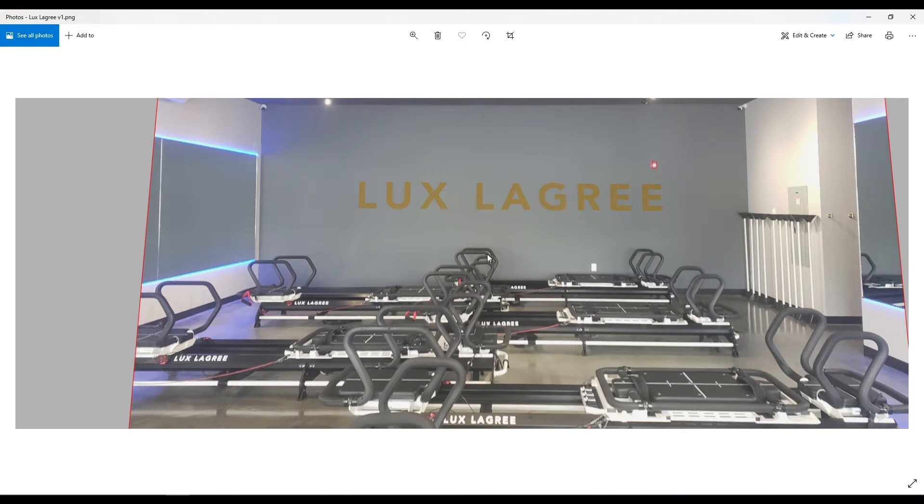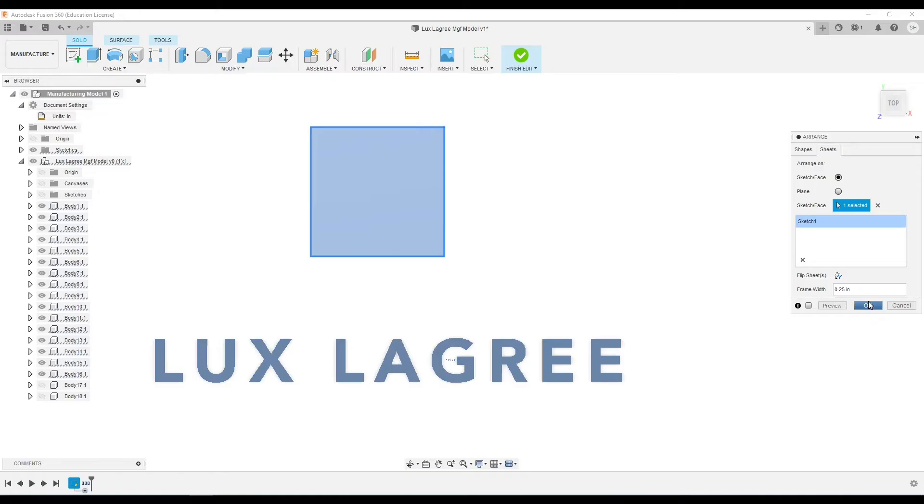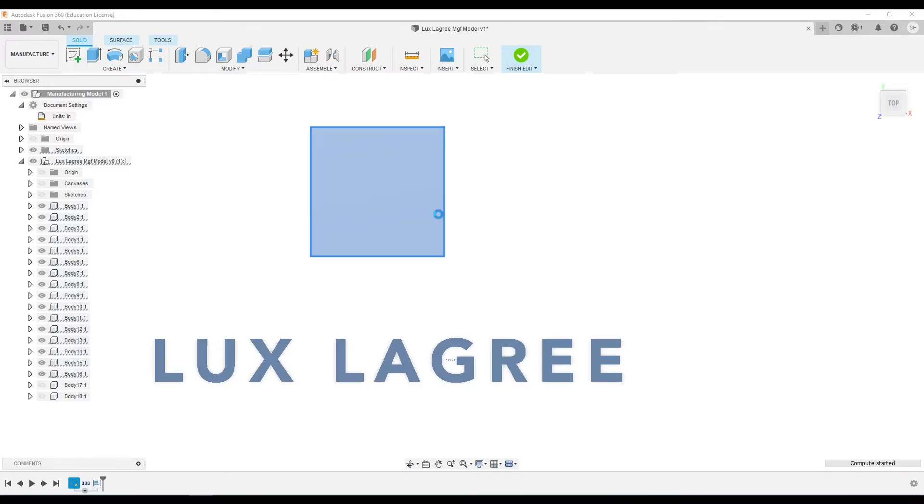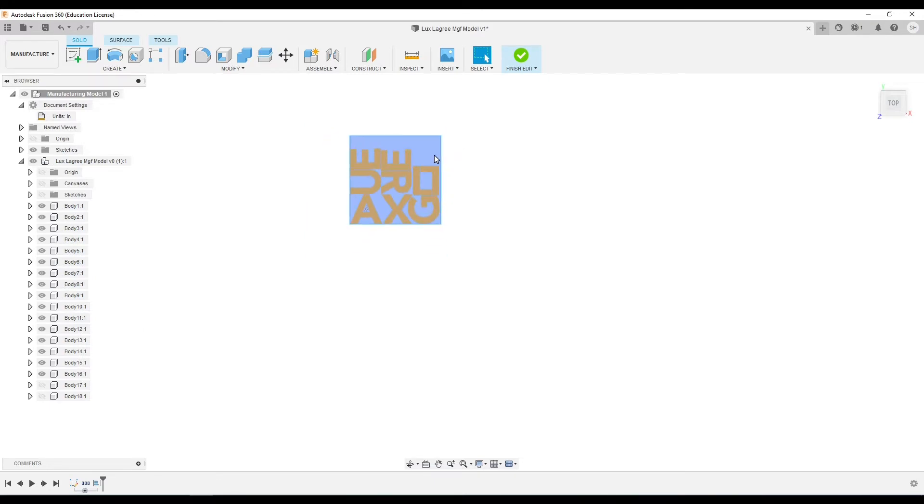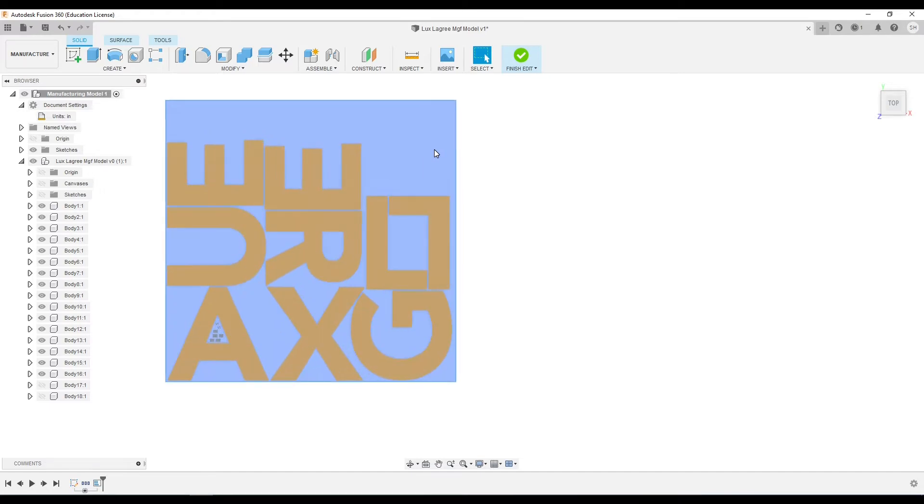Hey guys, welcome back. In this video I'll be showing you how you can use the arrange function in Fusion 360 to maximize our stock and fit all of these letters onto a single 4 by 4 foot sheet, which is the perfect workspace for my WorkBee CNC.